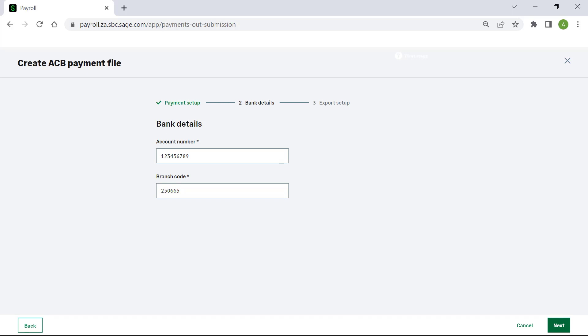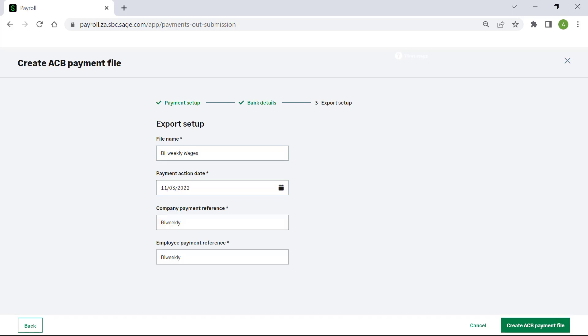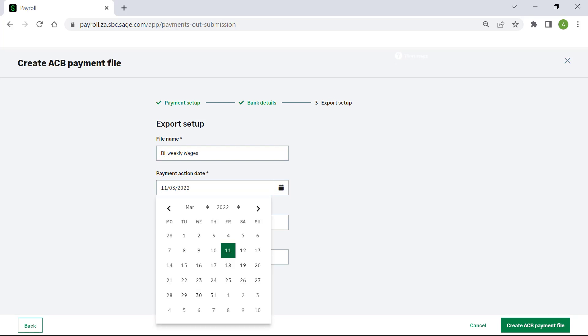Click Next. Ensure that the details on this screen are correct. Click on the calendar icon to change the payment action date if needed.